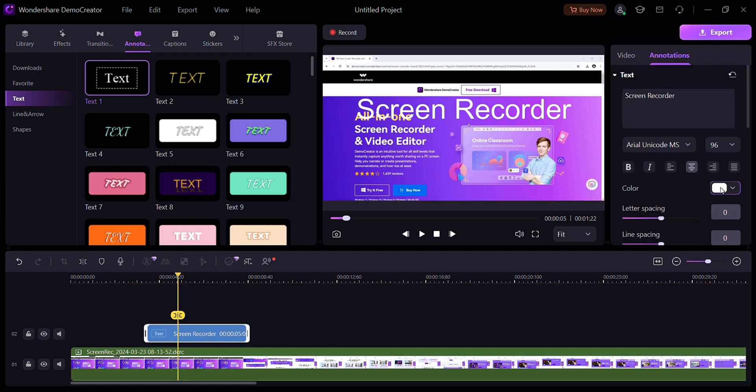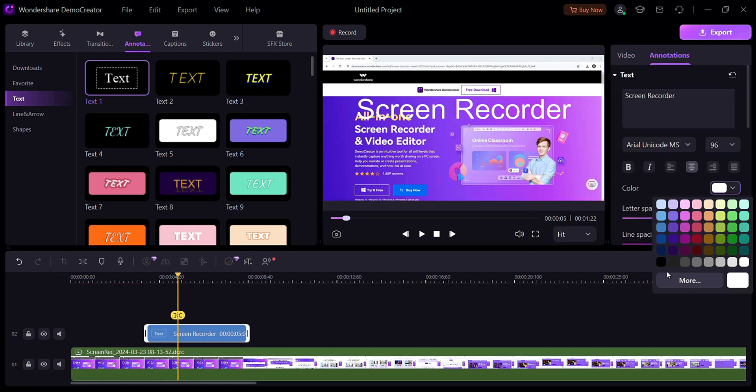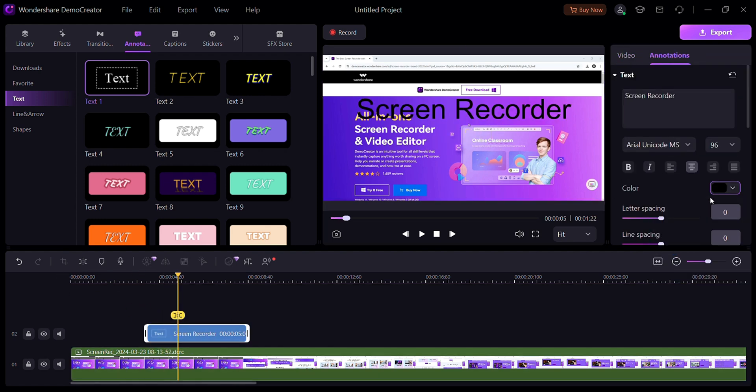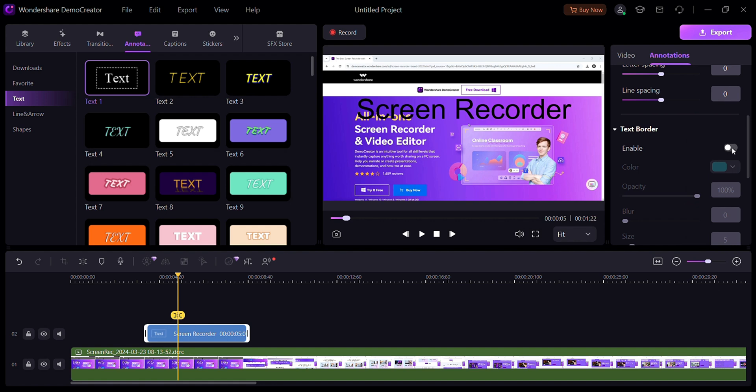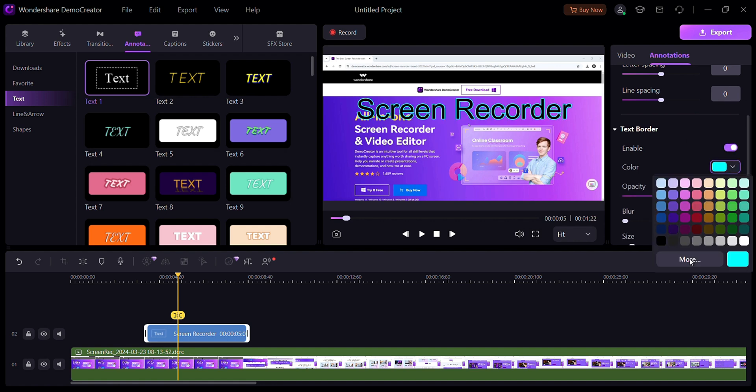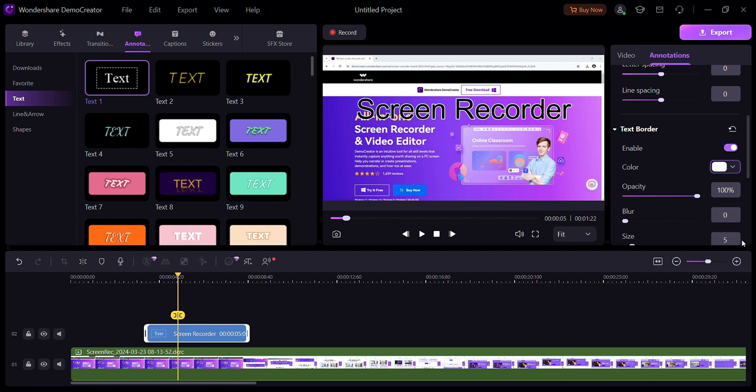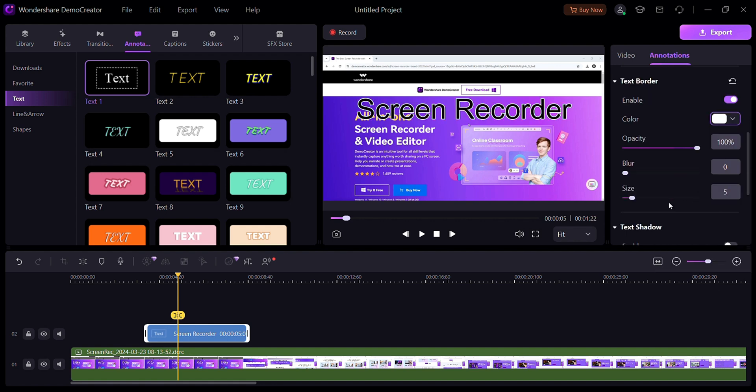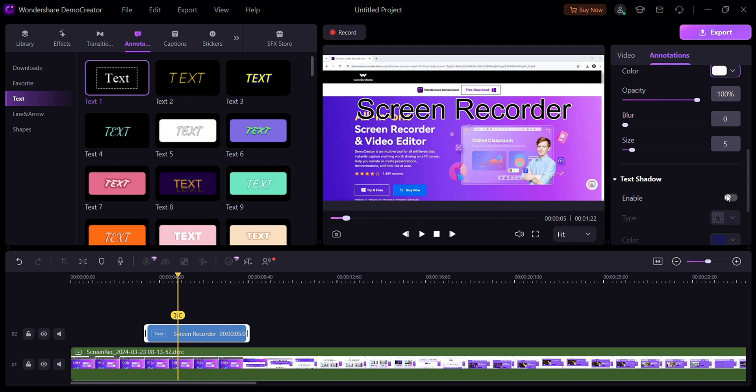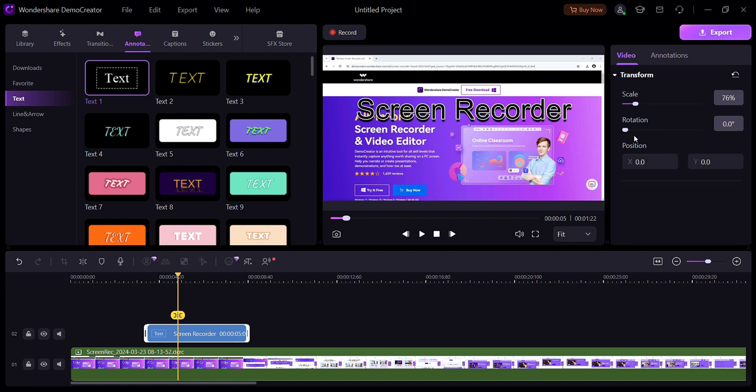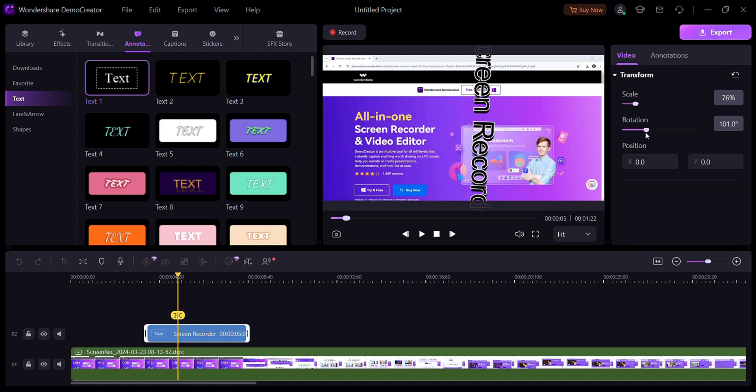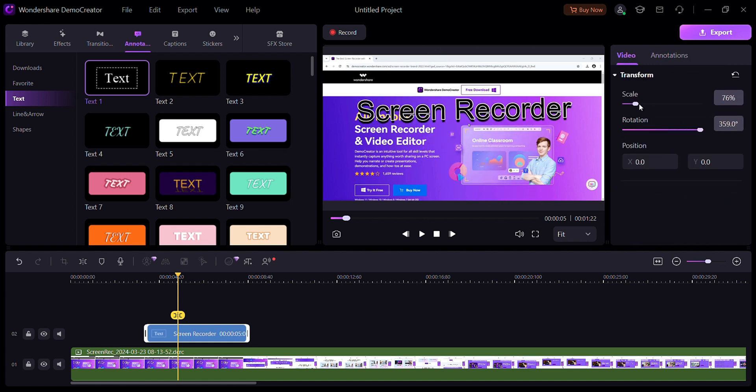From here, you can change its color. And you may choose text border. And you may also adjust its shadow. Here you can rotate it or scale it.